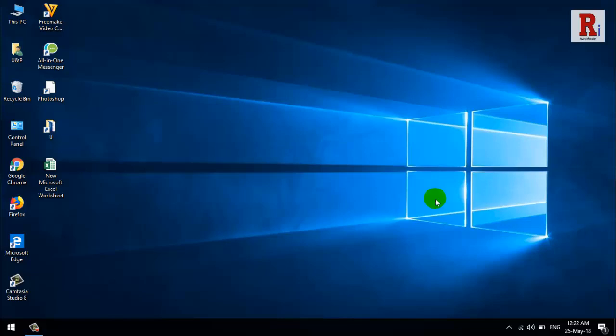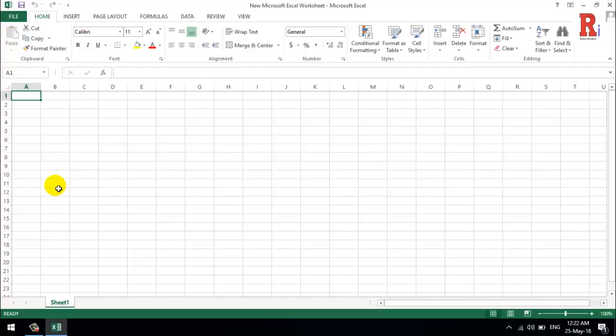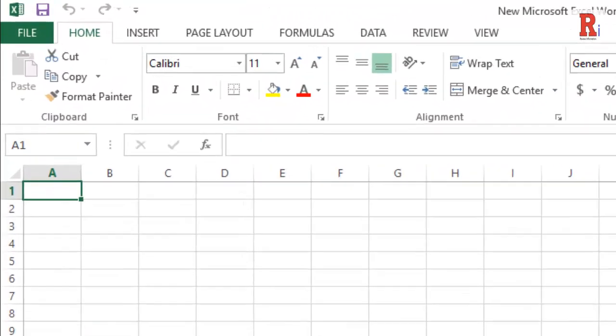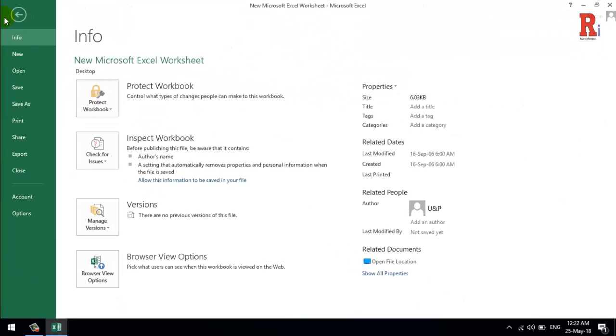open an Office application like Word or Excel and head to File. Then click on Options.